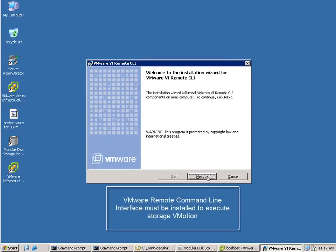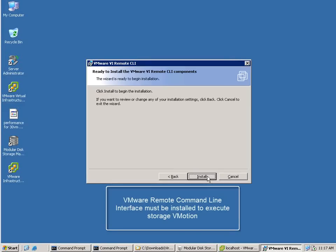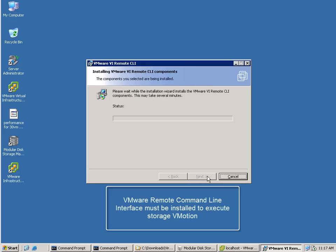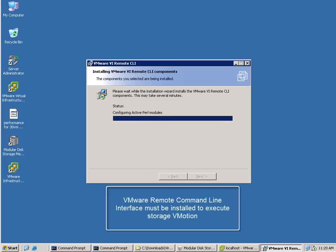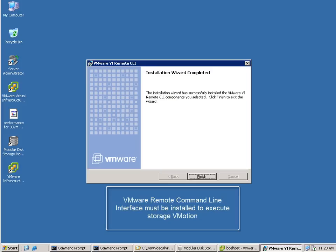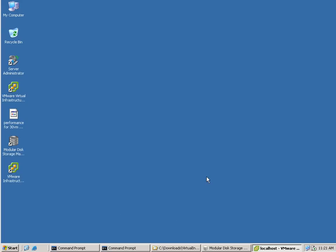So Storage vMotion requires the VMware remote command line interface in order to execute. You can install the Windows component for that like you see here in the demo. There's other options. You can also install a Linux version of the command line interface tools, or you can use a remote command line VM appliance that VMware provides.